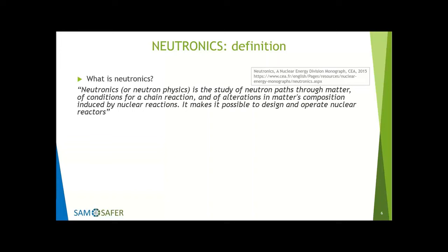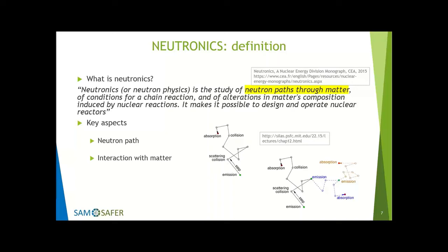I found this definition rather useful for my objective today, because it's actually providing us, step by step, the information that we need to understand the Neutronics of molten salt reactors. Remember that this is a basic lecture, so sometimes I might be saying things that for many people are obvious, but for some others might not be.